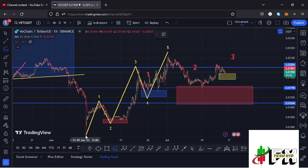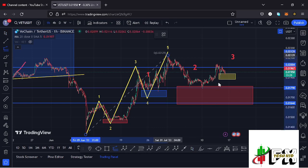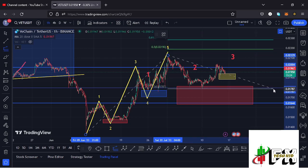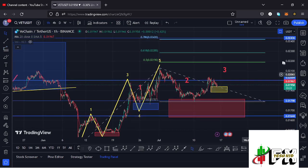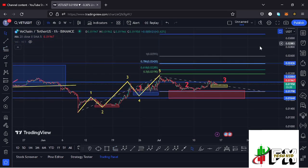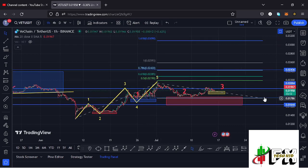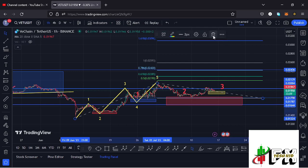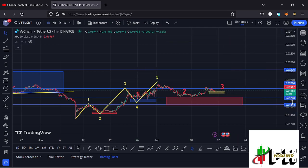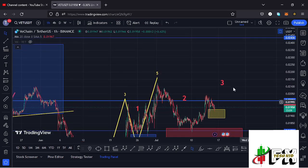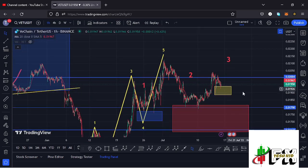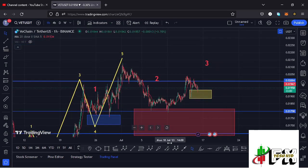By connecting the trend-based Fibonacci from the low of wave 1 to the high of wave 1, then dragging the Fibs to the low of wave 2, I get a minimum target area for wave 3 at Fib level 1.618, which is at around the $0.0309 mark. That is the minimum we can expect VeChain to do in the formation of wave 3 to the upside. Because of the impulsiveness in wave 3, we also expect to see a 5-wave structure forming within it.